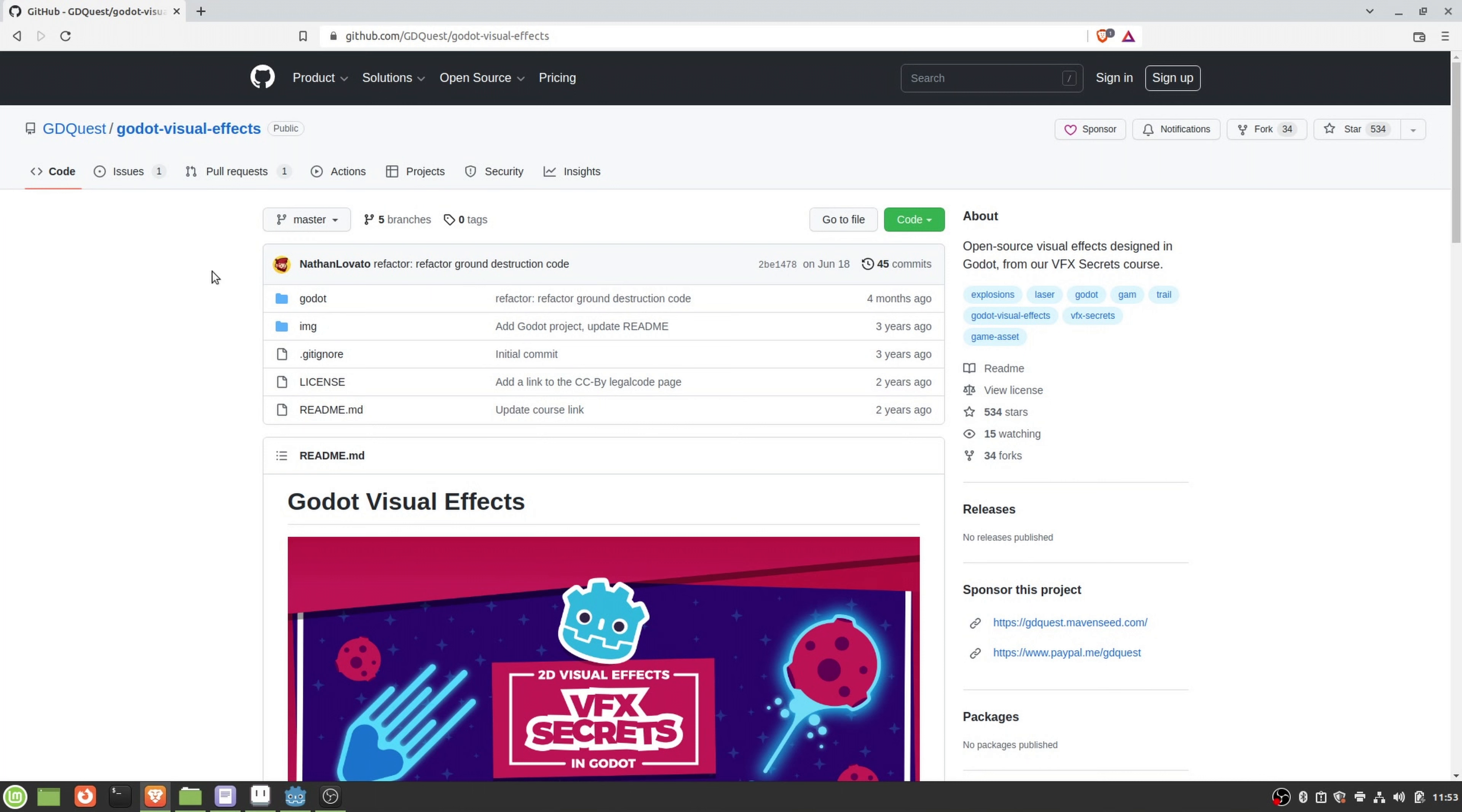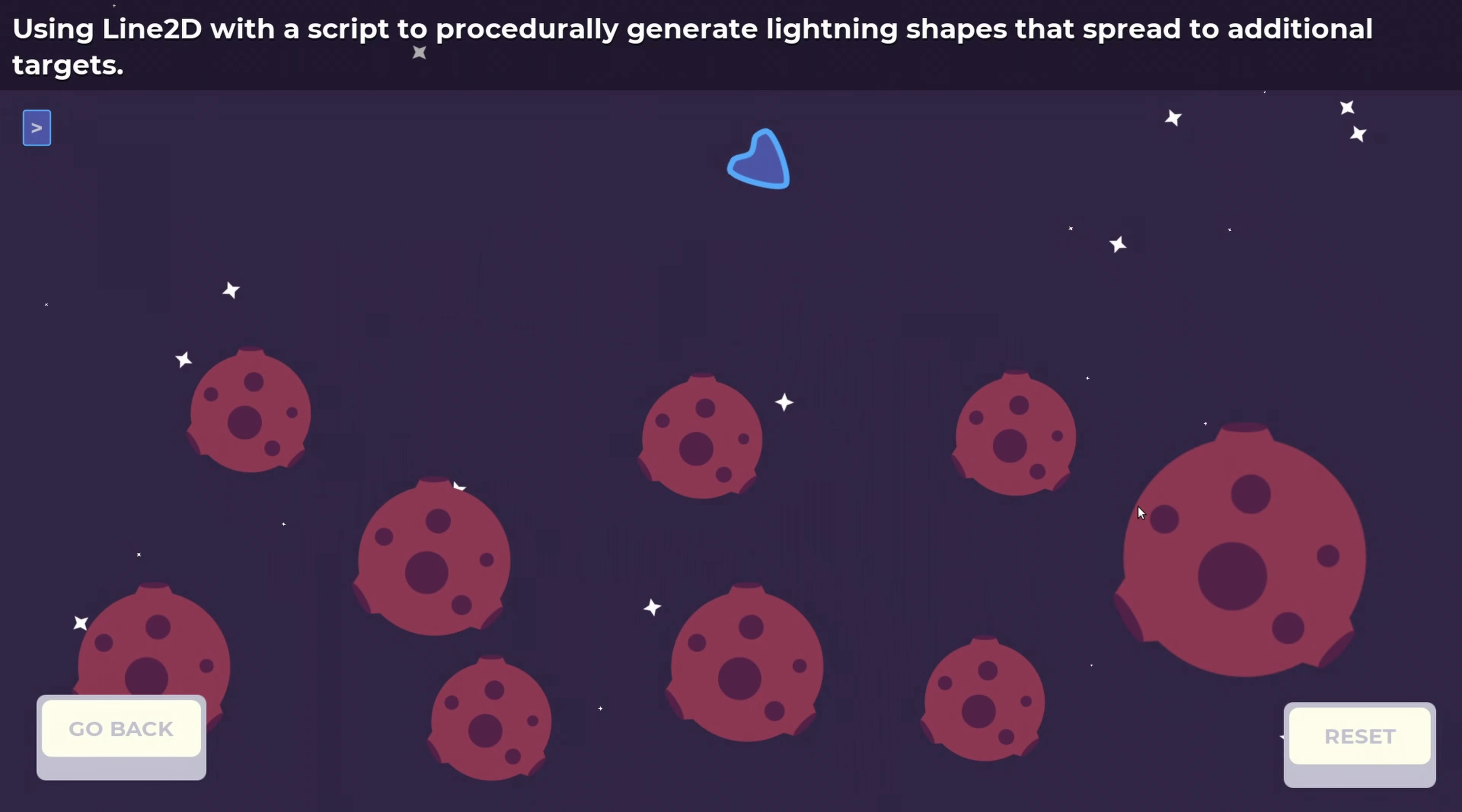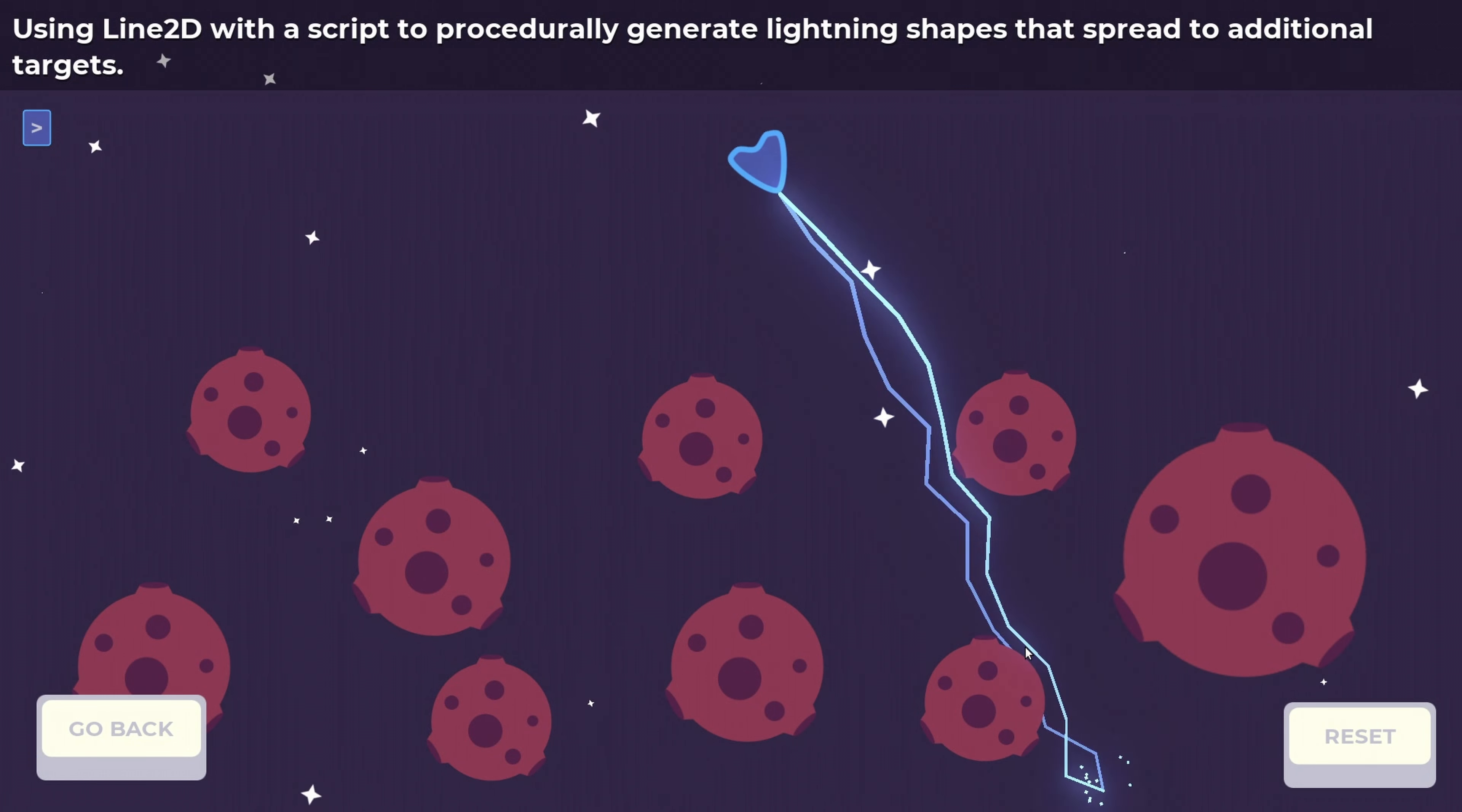I came across this Godot visual effect repository from GD Quest. This is basically a collection of different visual effects made in Godot, and especially this very choosy looking laser visual effect was something which caught my eye. While I was playing around with this demo, which looks quite nice, all of a sudden I figured out what was the missing piece of this ninja enemy puzzle.